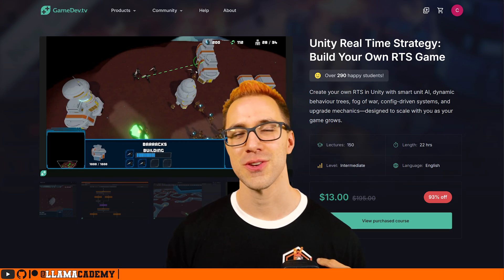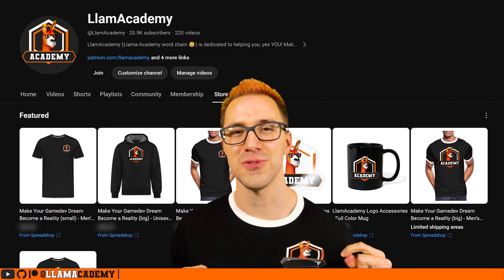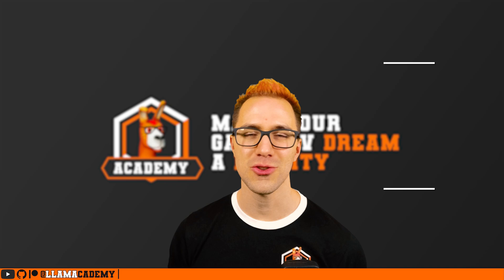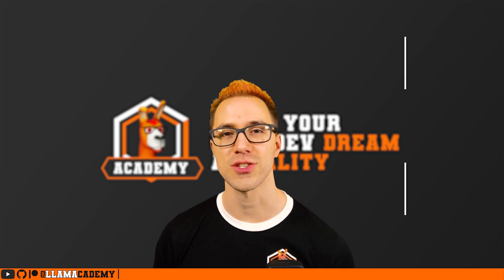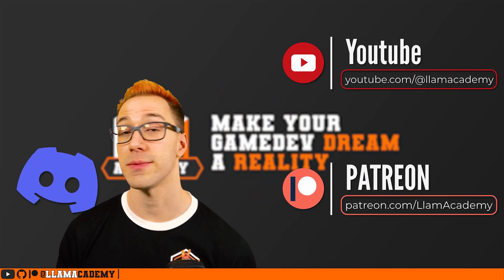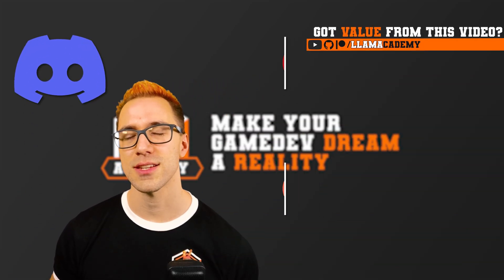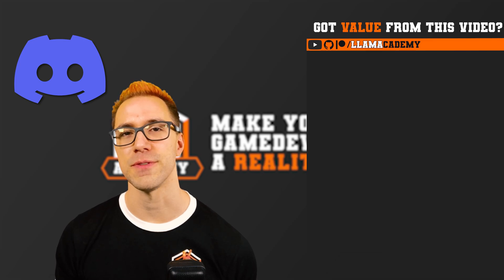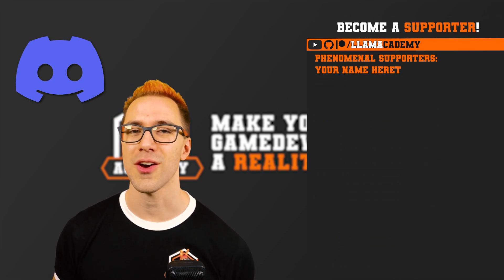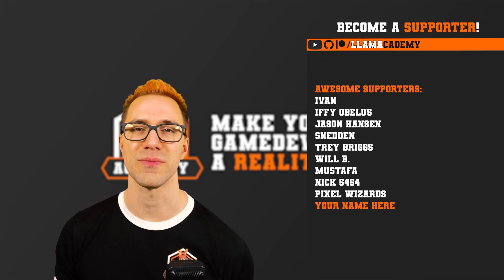If you've been getting value out of this channel, this is a tremendous way for you to show your support while still getting over 21 hours of video content on how to make an RTS game. Other ways you can show your support, you can get yourself some LOM Academy merch right here on YouTube. You can become a YouTube member or a Patreon supporter. That'll get you access to a private members exclusive discord, as well as recognition on every video. Starting at the awesome tier,